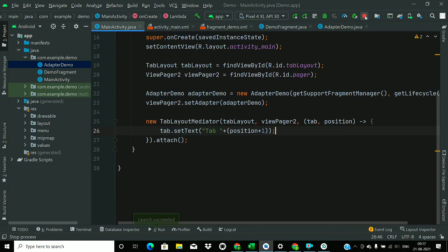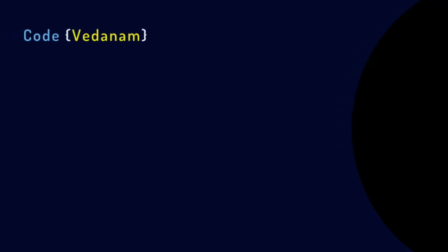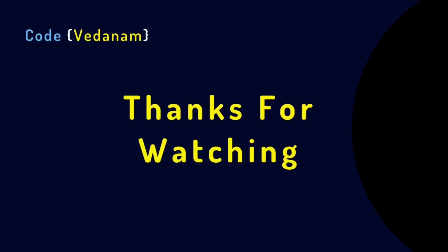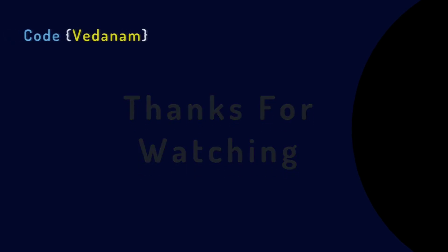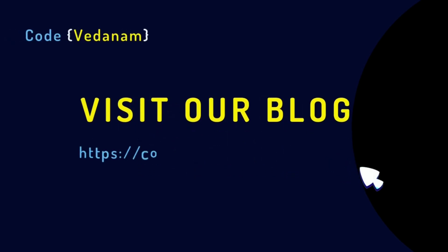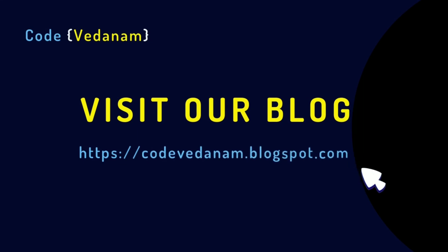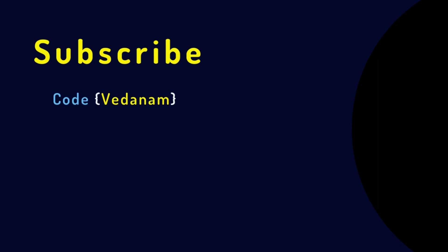So that's it for this tutorial, guys. Thanks for watching. Visit our blog, this is the URL: codevedanam.blogspot.com. And if you learn something new from this video, please hit the like button and subscribe to Code Vedanam for further new videos. Thank you.